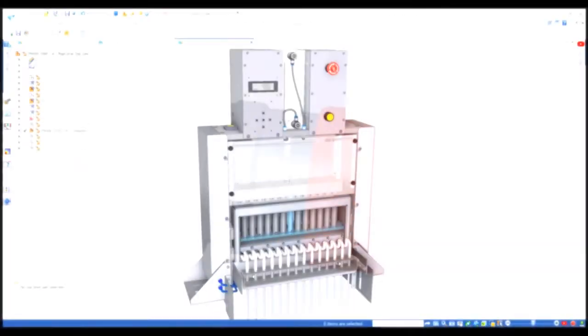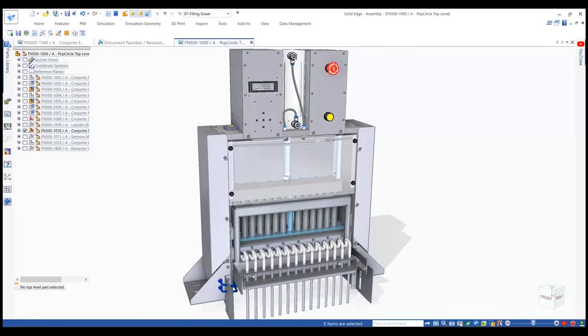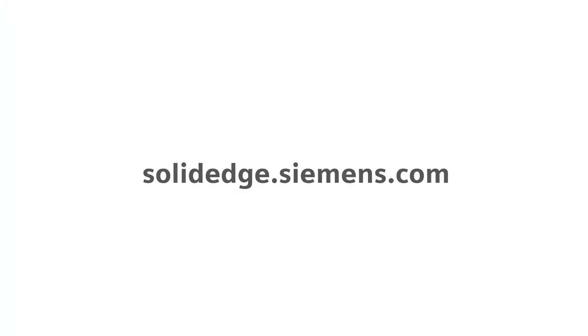Take control of your data, saving time and money with data management solutions from Solid Edge. To learn more about Solid Edge, visit SolidEdge.Siemens.com.